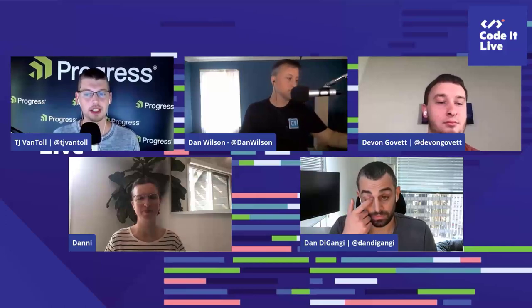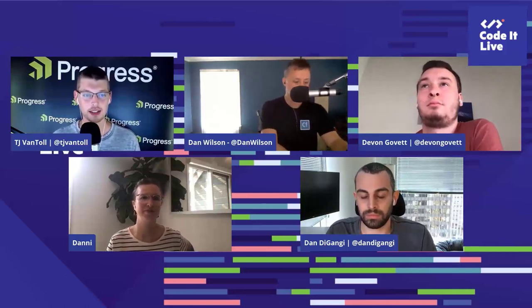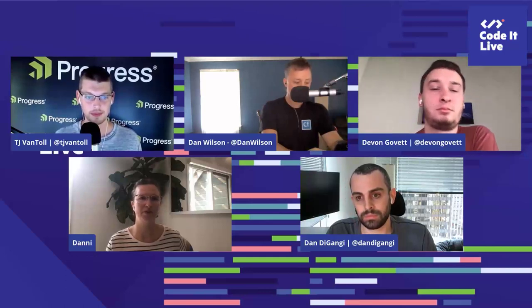We got a question in chat about specific components — maybe this would be a decent time, Danny, to show off a little bit of what Spectrum looks like and what different building blocks Spectrum offers to get started with.